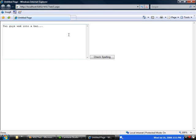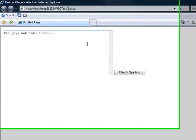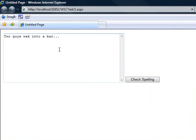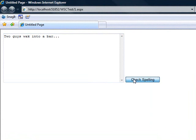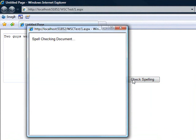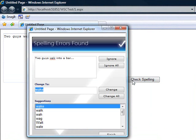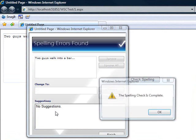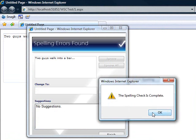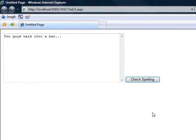Here we've got a text area with two guys walking to a bar, and every good joke starts off that way. So we have the intentional spelling error right here. Let's click on check spelling. We have a window that pops up and allows us to correct the spelling error and everything works seamlessly.